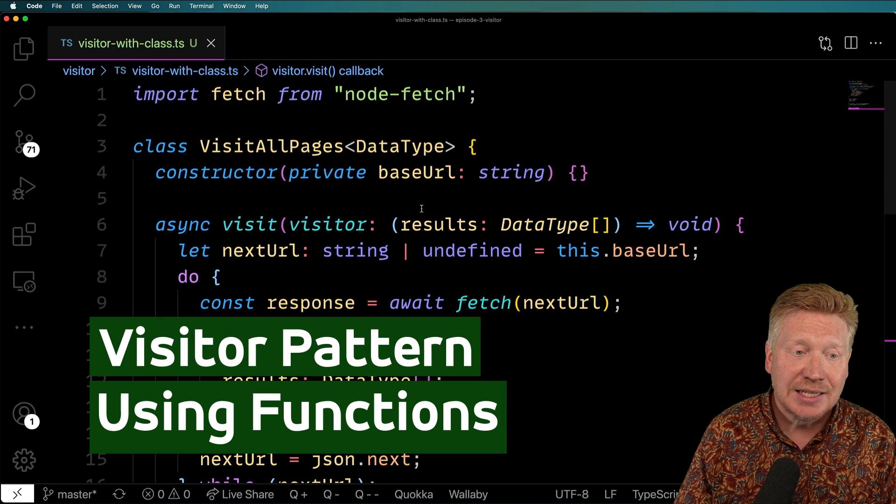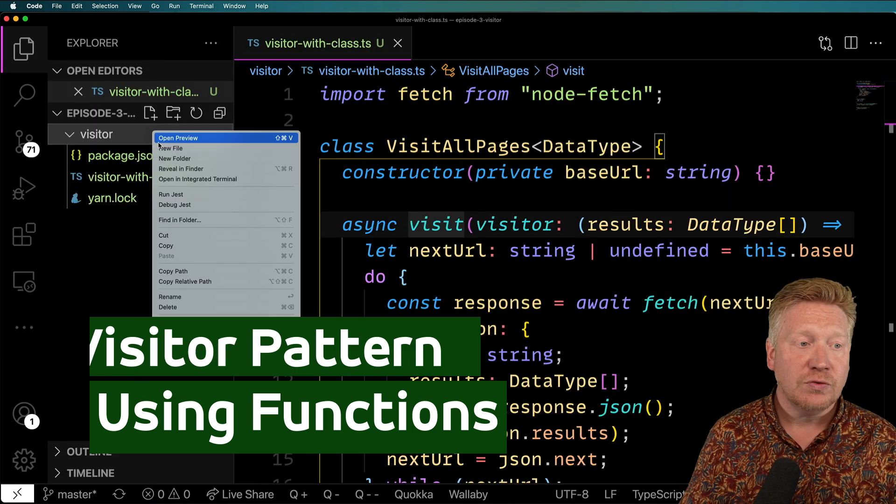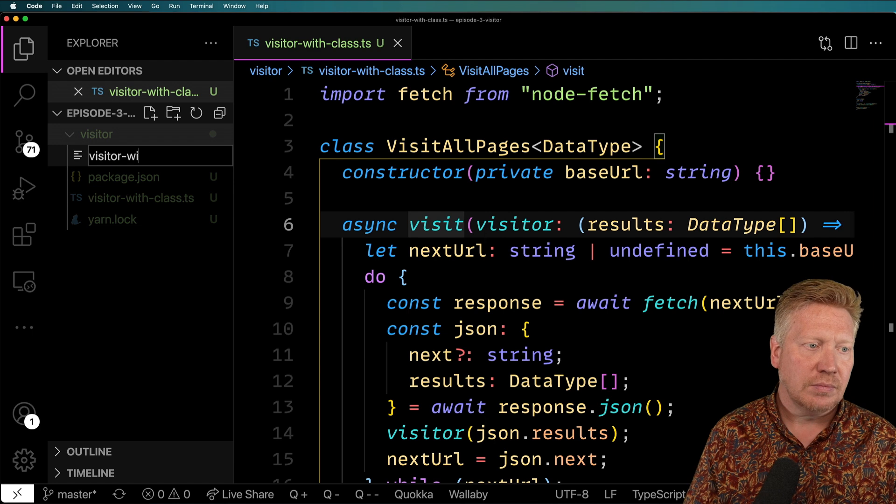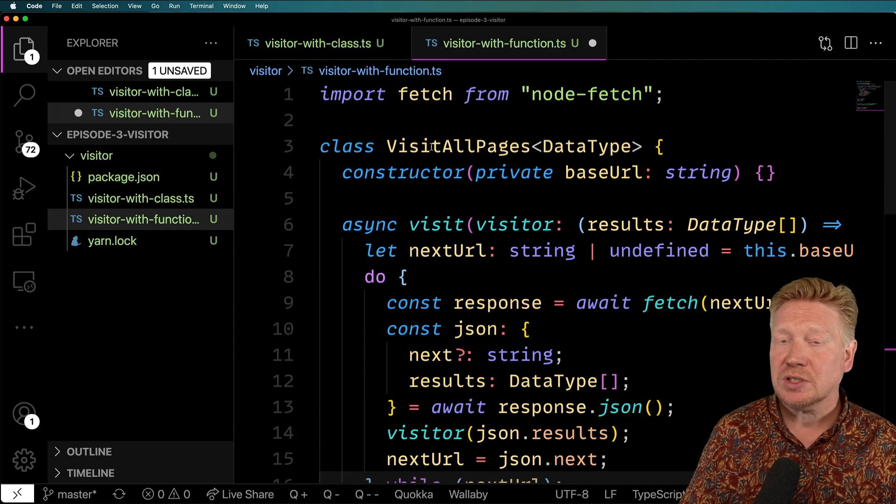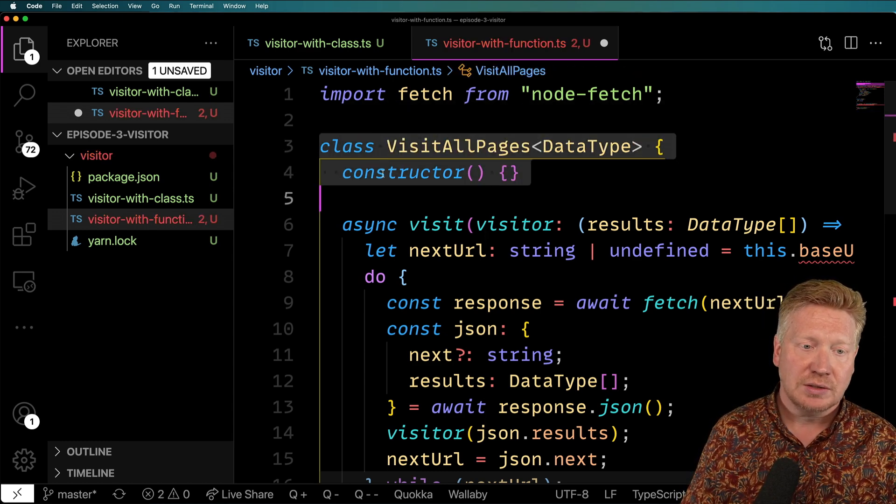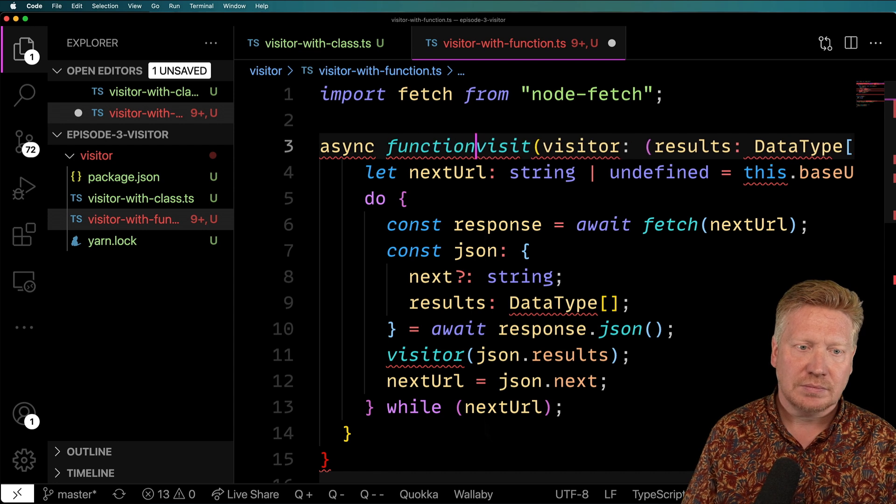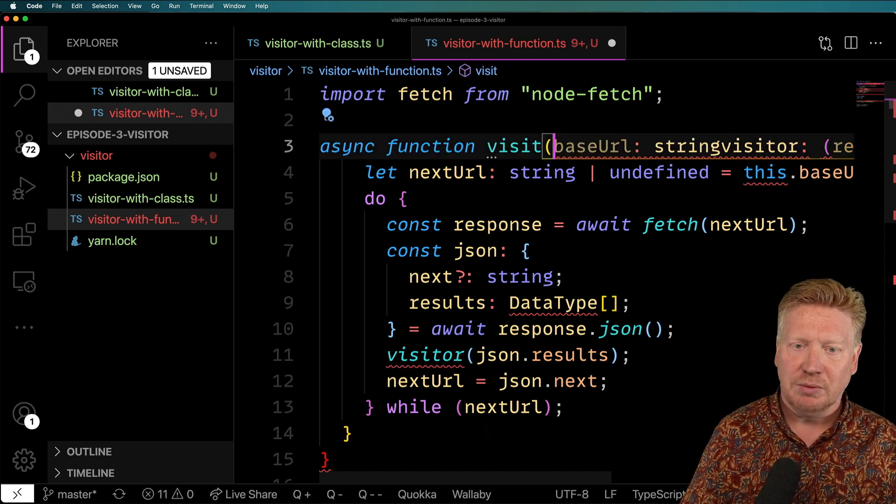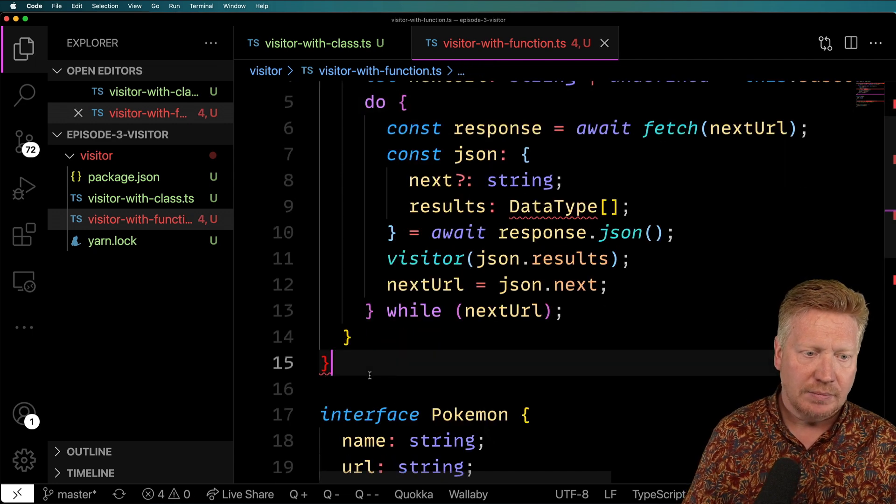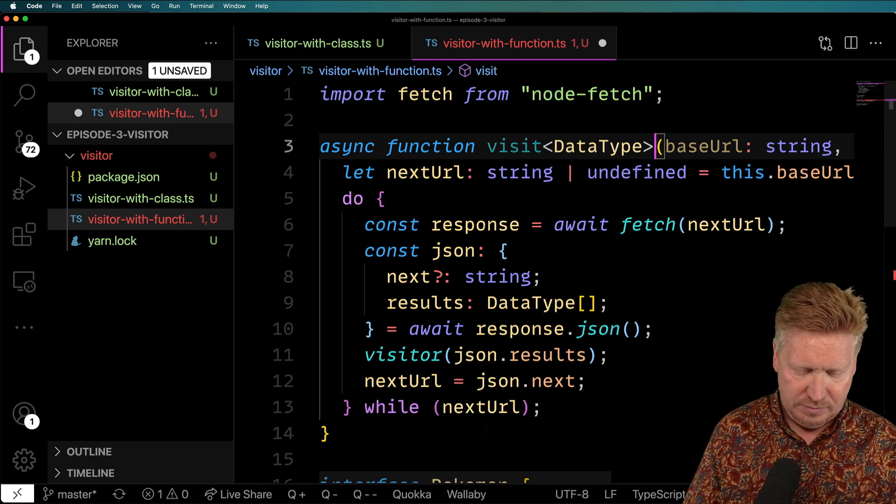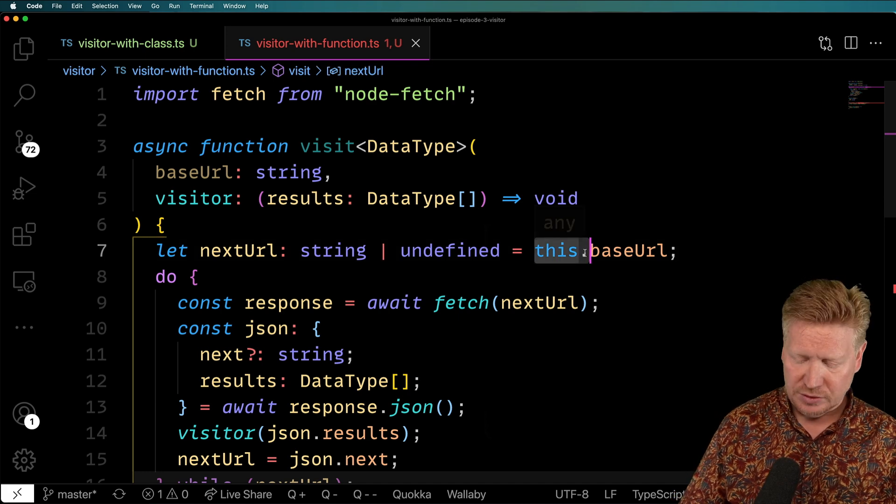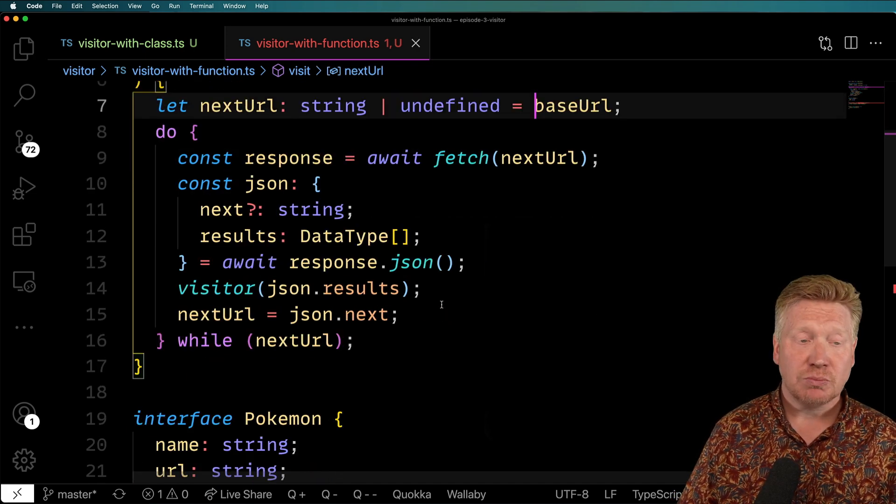So let's go try this again with a function. I'm going to create a new file in here. Call it visitor-with-function. Paste this in. And we're just going to start converting this over to a function. So it's going to be an async function. And we'll give it that base URL. Doesn't need to be private or anything like that. And we need to make it generic. So I'm going to put in there that data type. Alright, now we've got to look to see if there's any this in here. So there's one. There's this base URL here, which is a starting point. Otherwise, it looks pretty good.